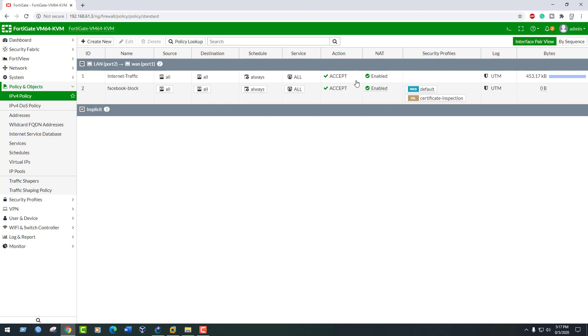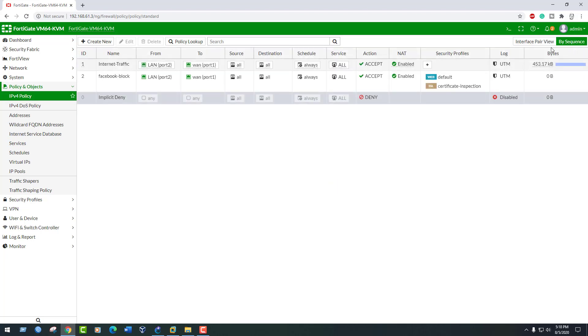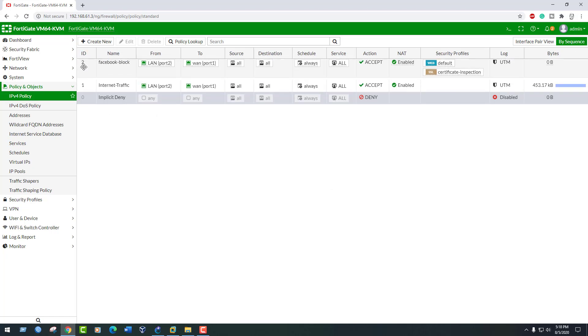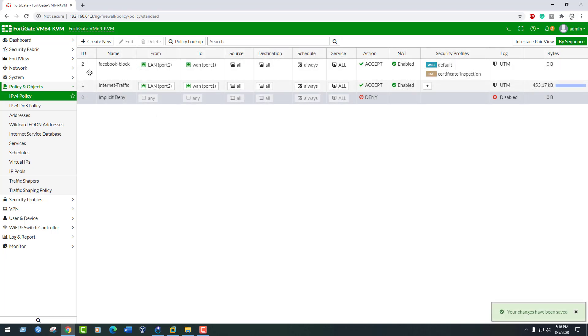To do this, at the top right corner, click By Sequence. Do the drag and drop of this policy to the top.